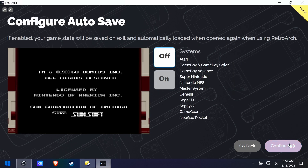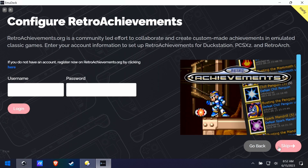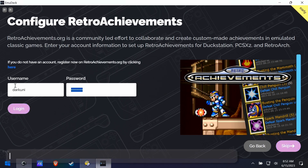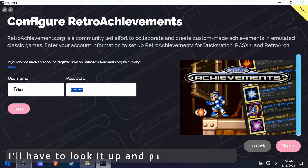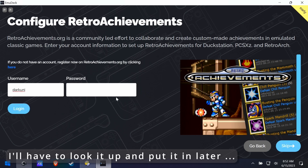Here we have configure autosaves — if you want the game to automatically save and resume when you go in, you'll want that. Here's retro achievements. If you don't know what retro achievements are and you love achievements and trophies, you really need to look into retro achievements — I've got a cool video I'll link up there. Here I had problems getting my login working — I don't remember my password — so we're going to skip this for now and pick it up later.